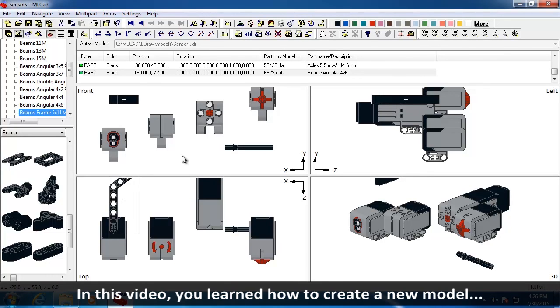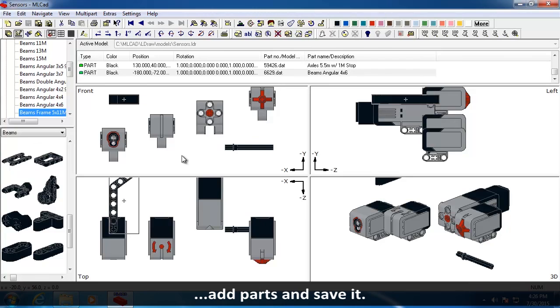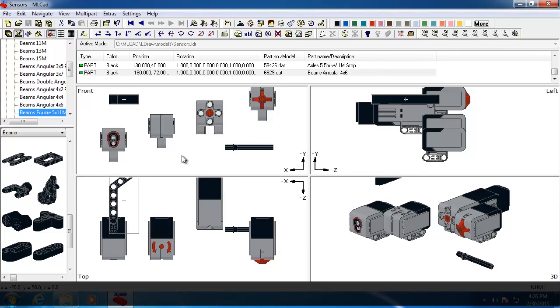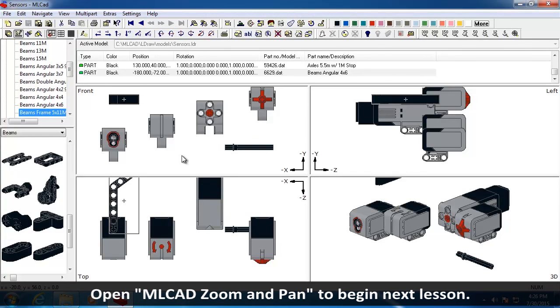In this video, you learned how to create a new model, add parts, and save it. In the next video, you will learn about zooming and panning. Open MLCAD Zoom and Pan to begin.